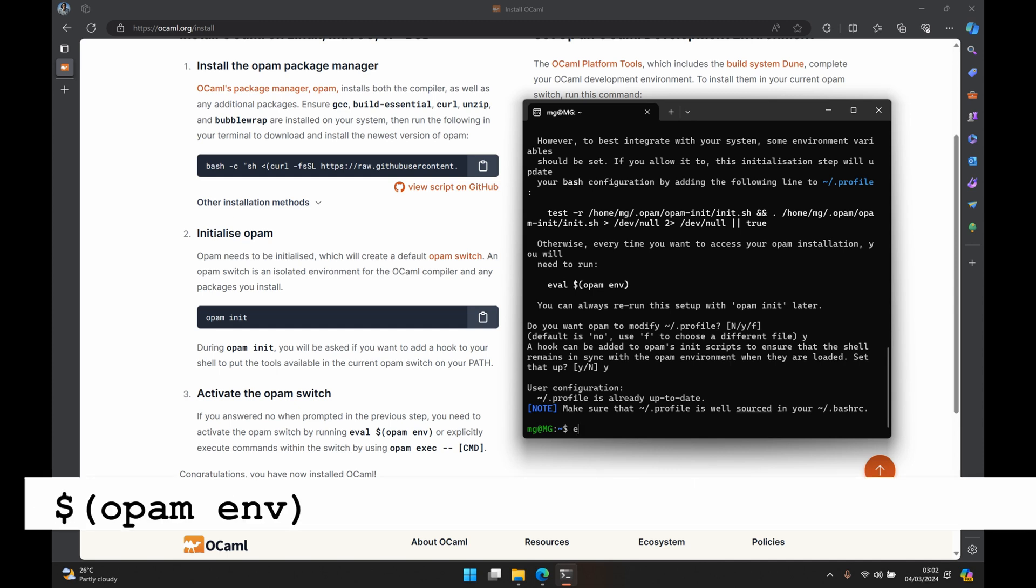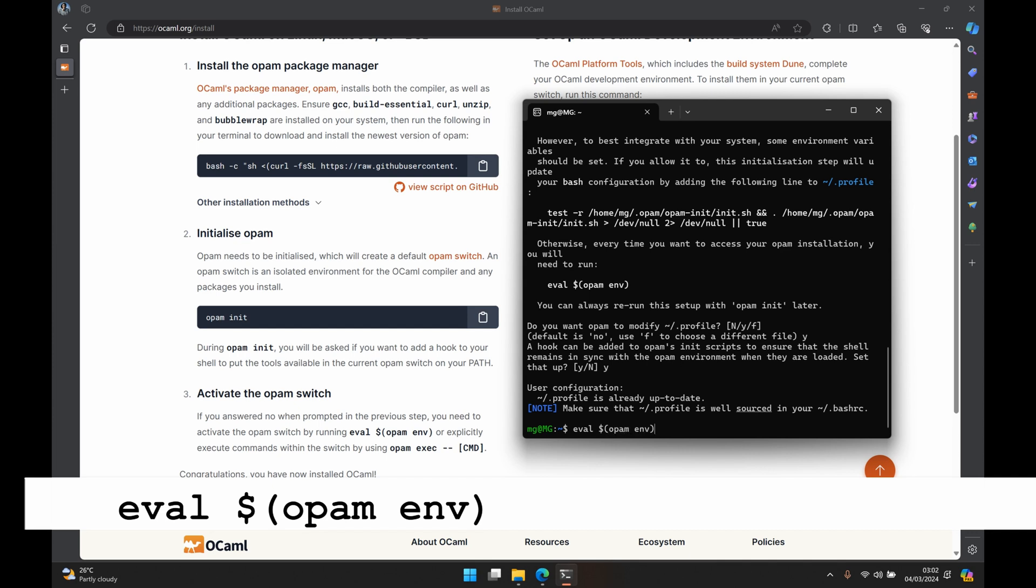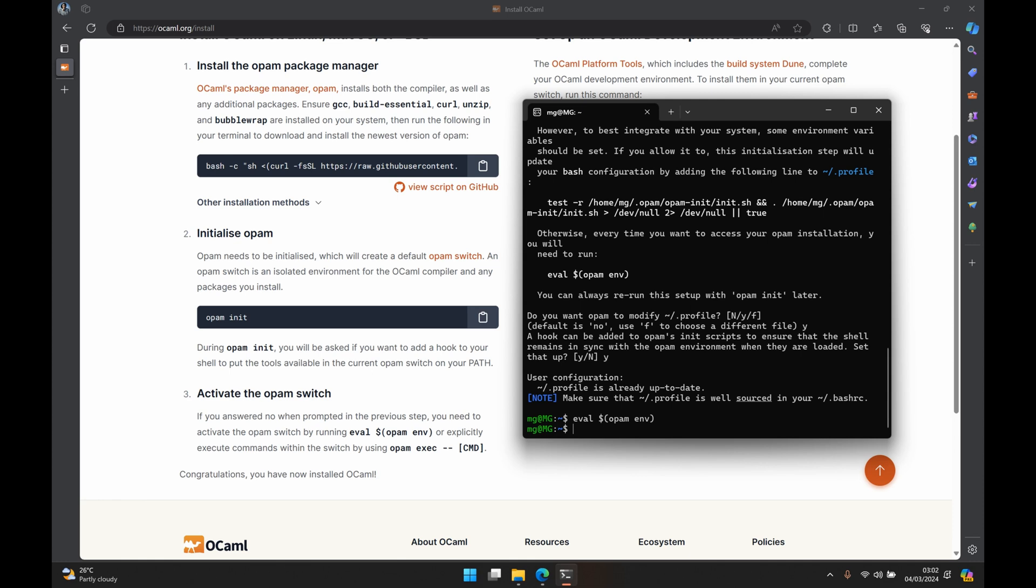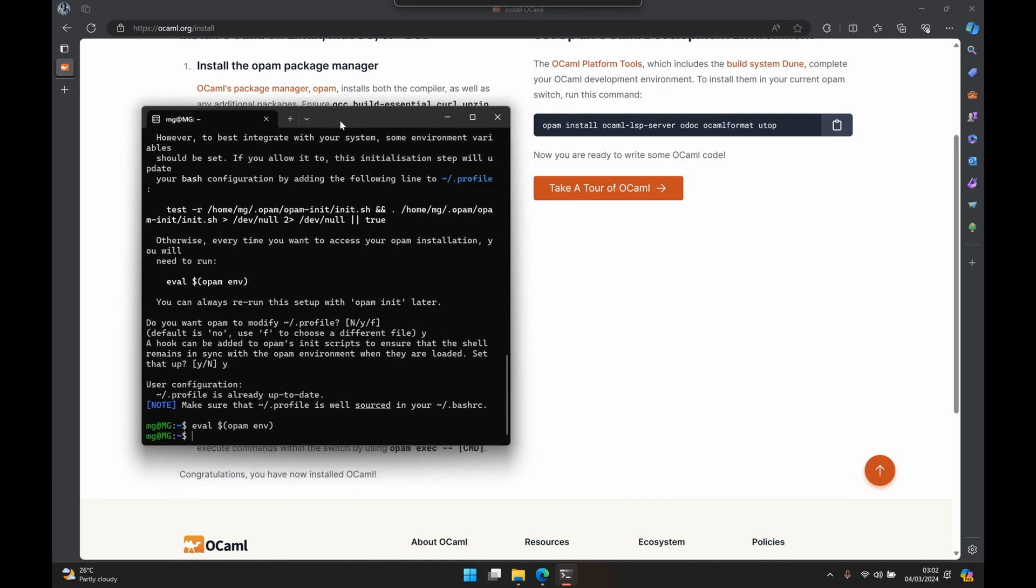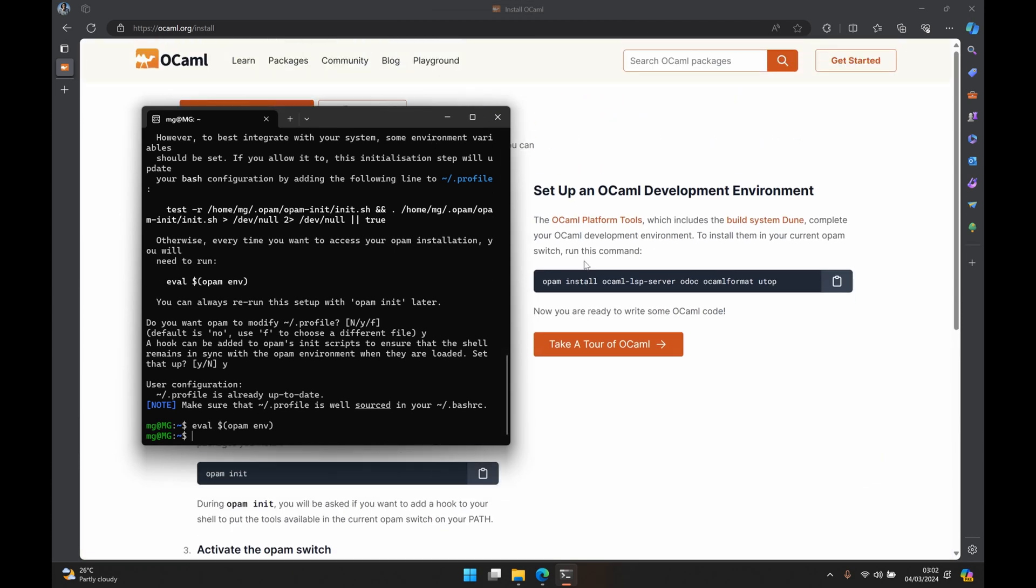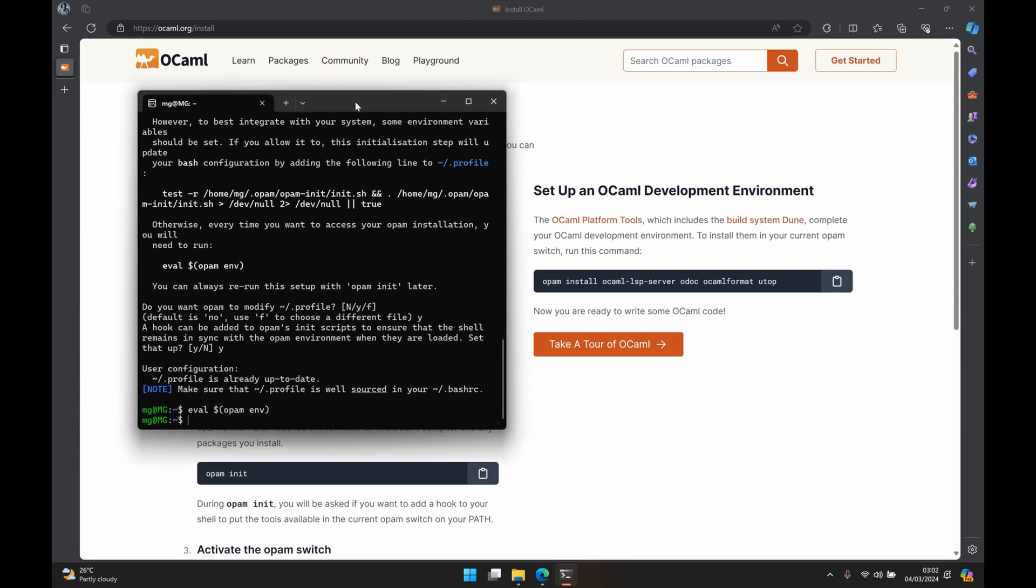So we run eval $(opam env) and we press enter. This is going to ensure that all our changes are being baked into our terminal.